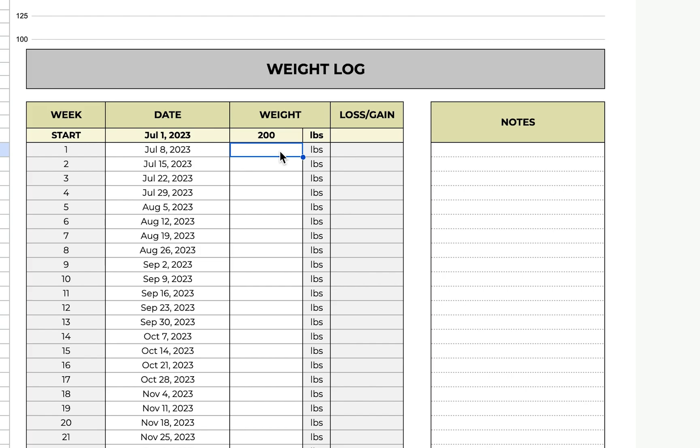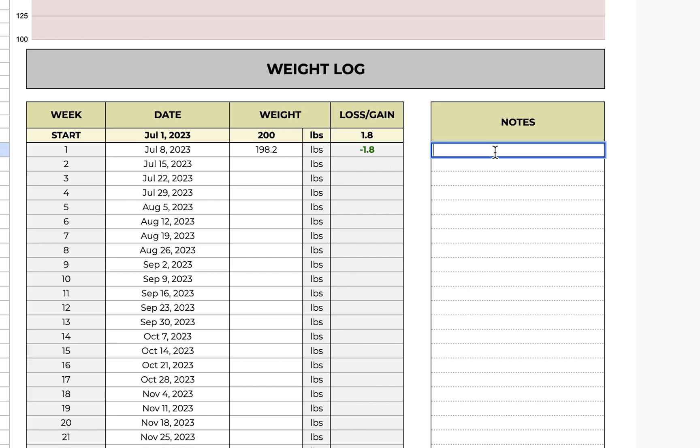So during your journey, you will log your weight and it'll give you total loss and gain. You can add any notes like started keto.